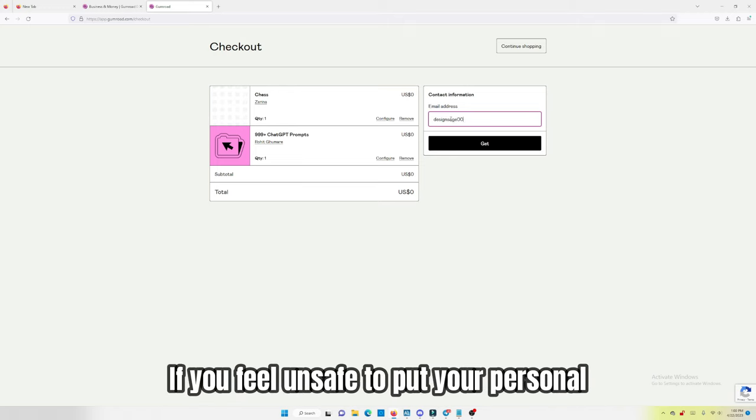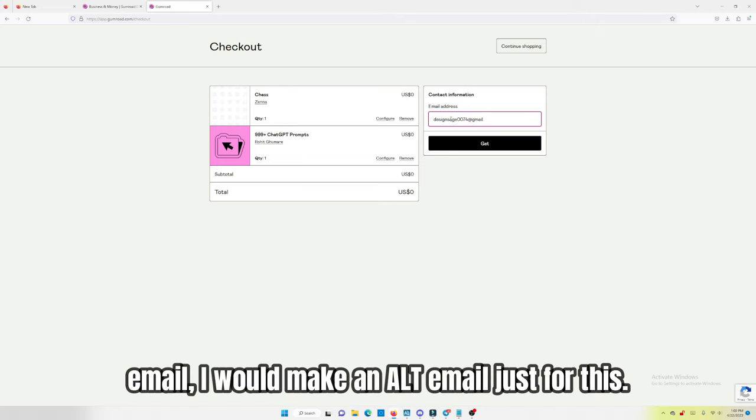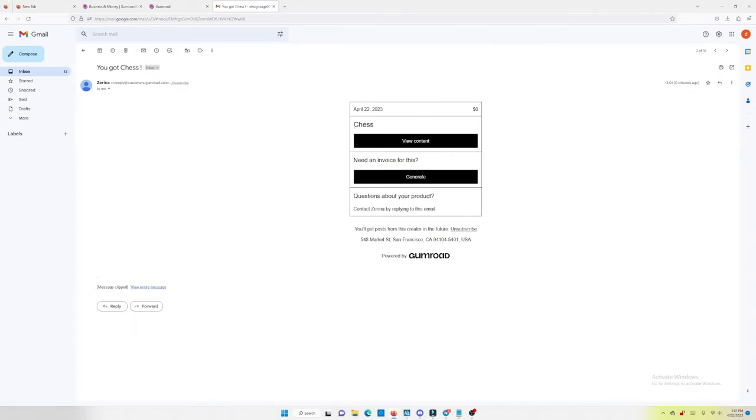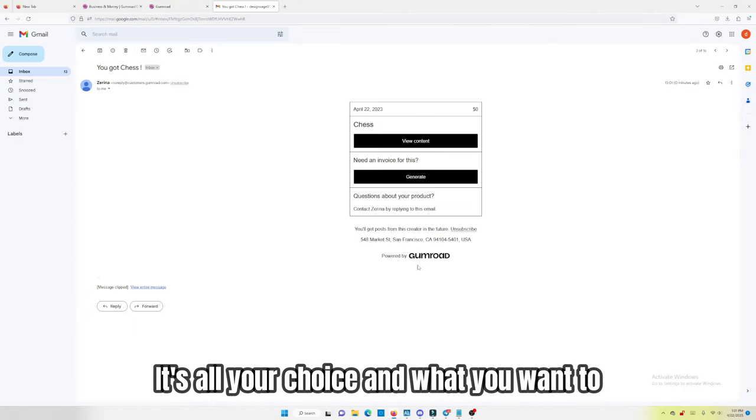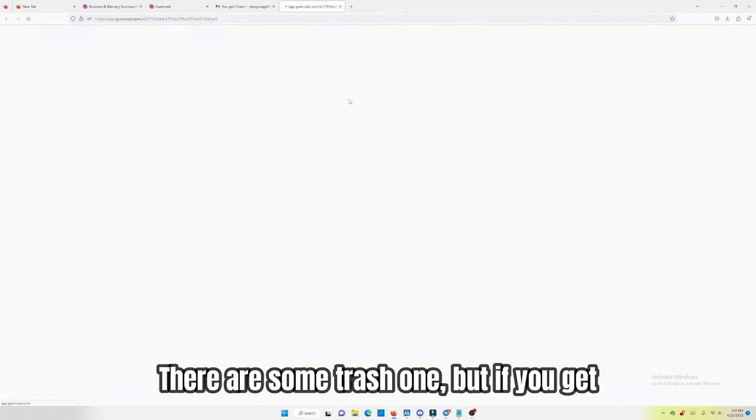If you feel unsafe to put your personal email, I would make an alt email just for this. It's all your choice and what you want to download.